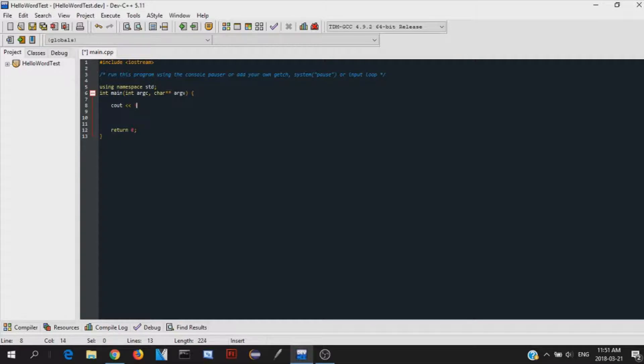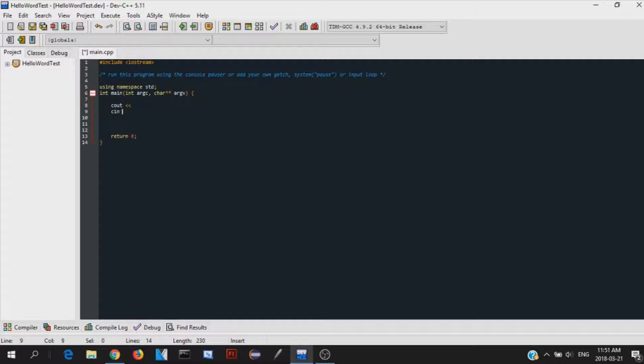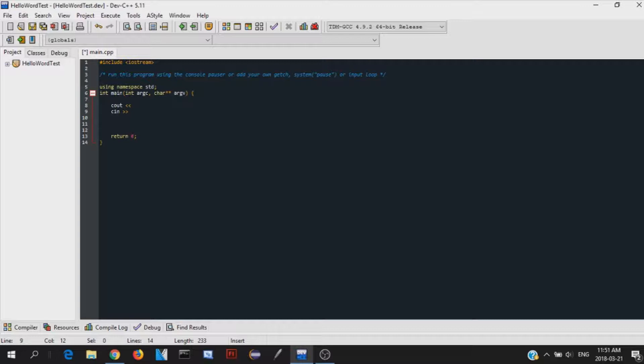So cout is to print something out into the console. Cin is to get something from the user, the user inputs. So the user types something into the console, and then you get it into your program. So cin, and then the arrows just go the other way. So it's very simple. We'll be doing a bit more with that later on in the series.